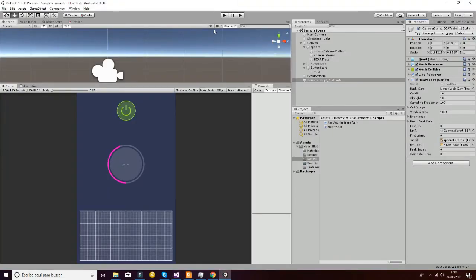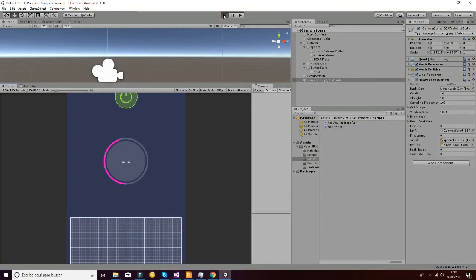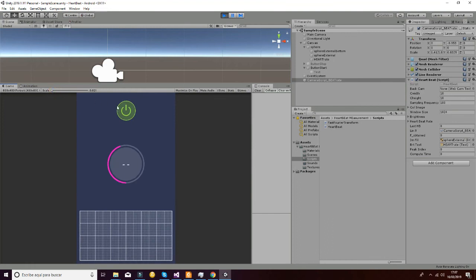So if you hit play and cover your camera with your finger, you will see the following function whenever you hit the on button here.